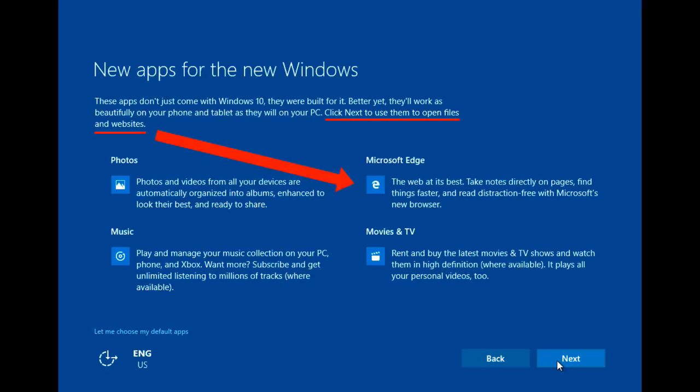Here's where you can opt out of having Edge as your default browser by clicking down at the bottom to choose your default apps.